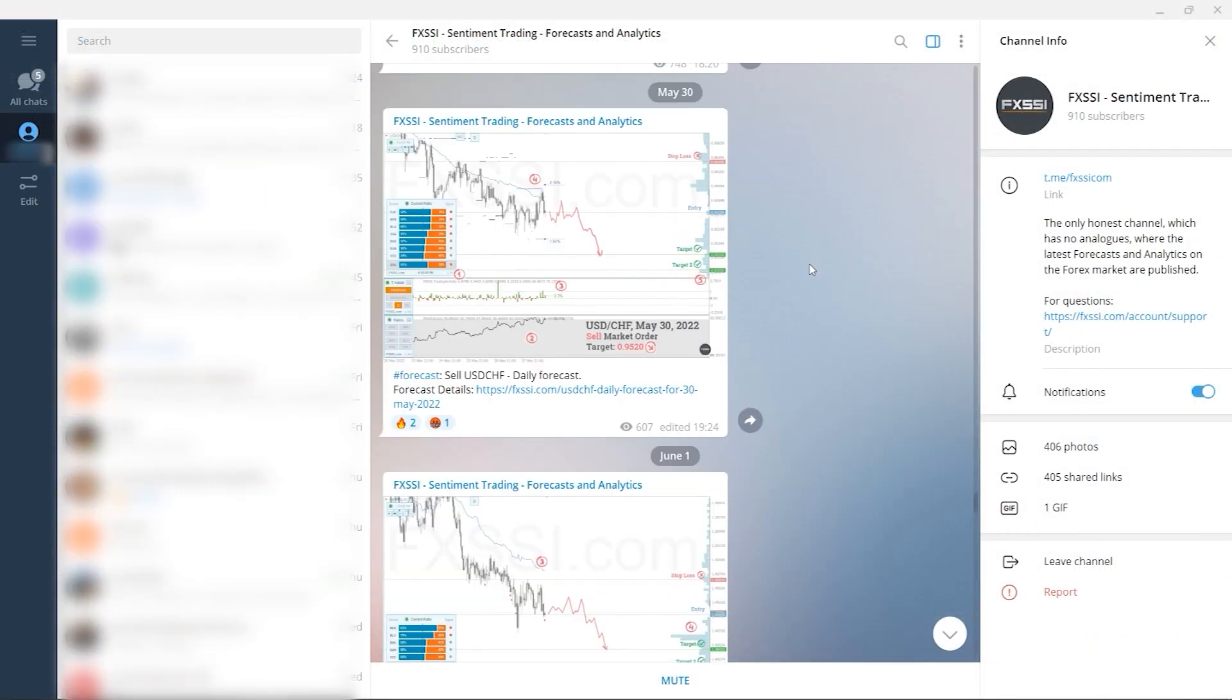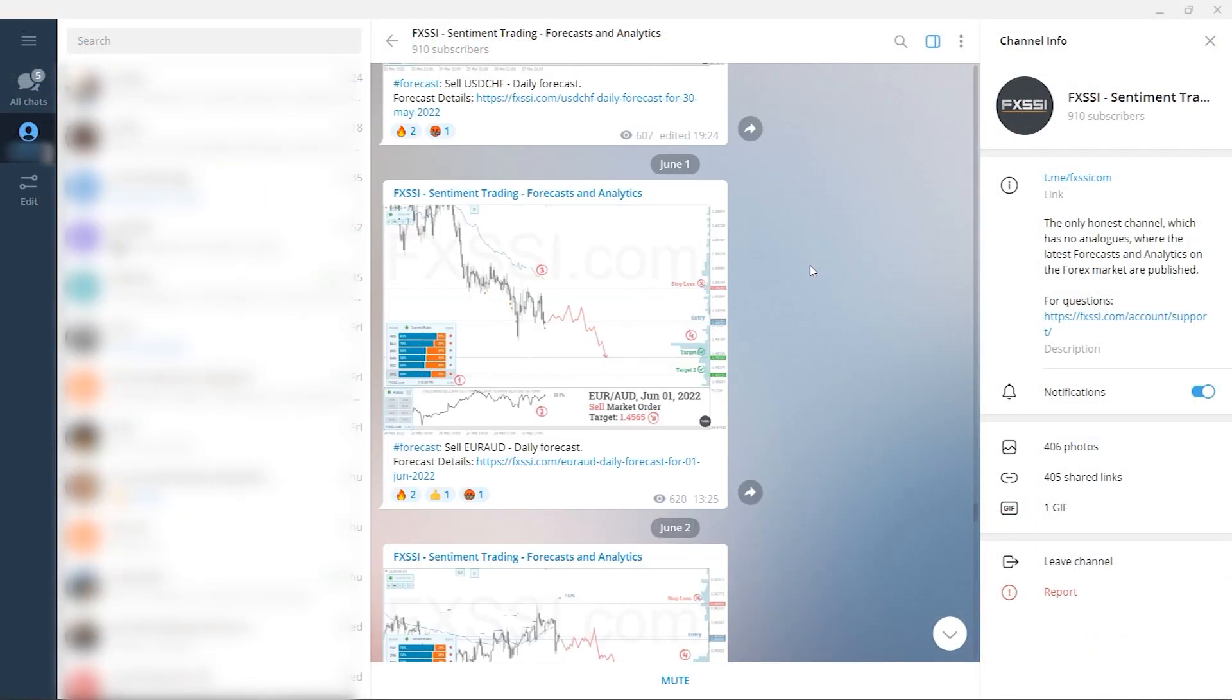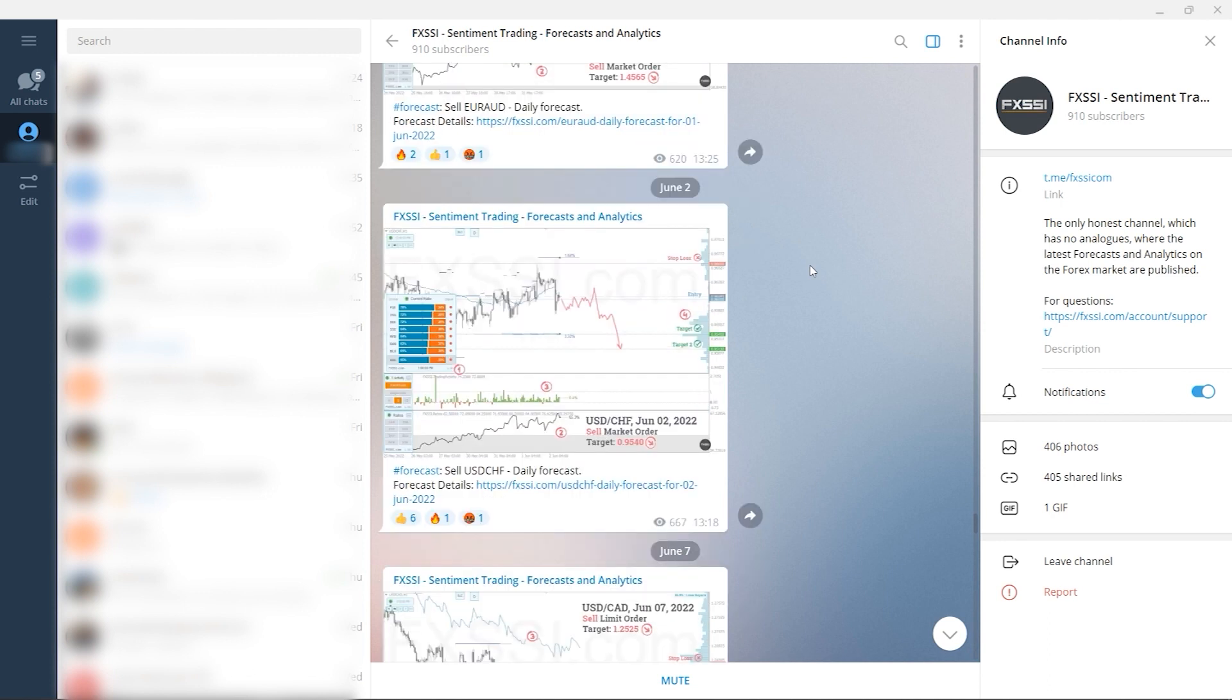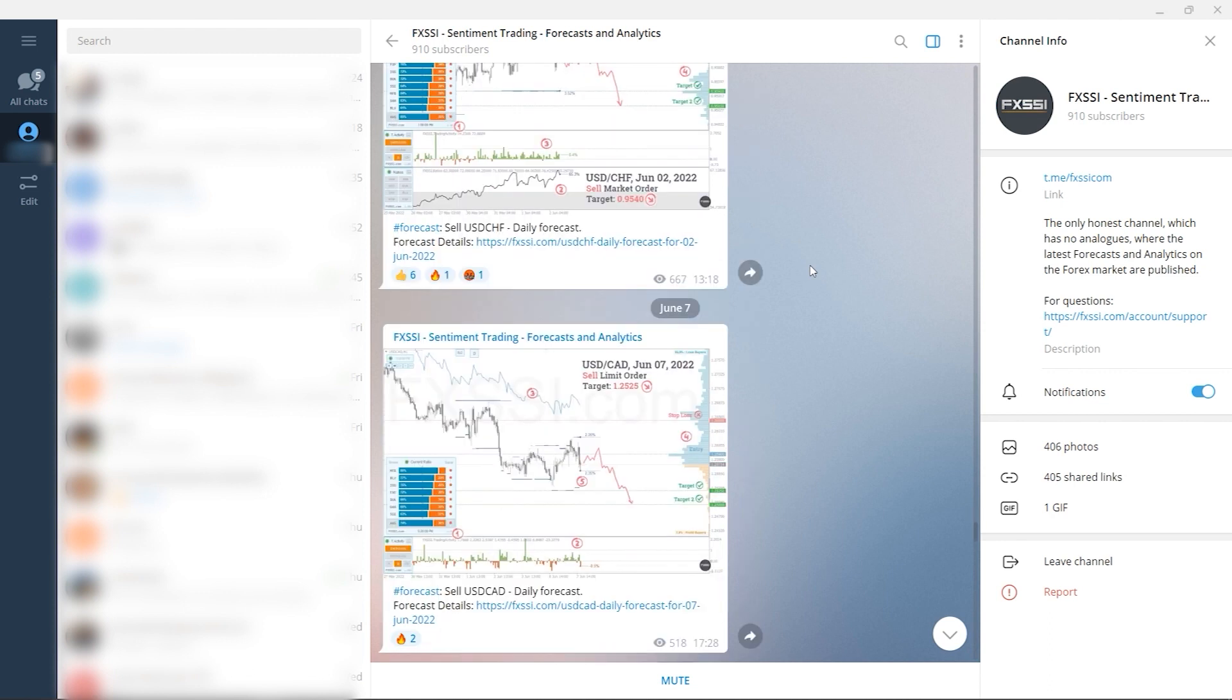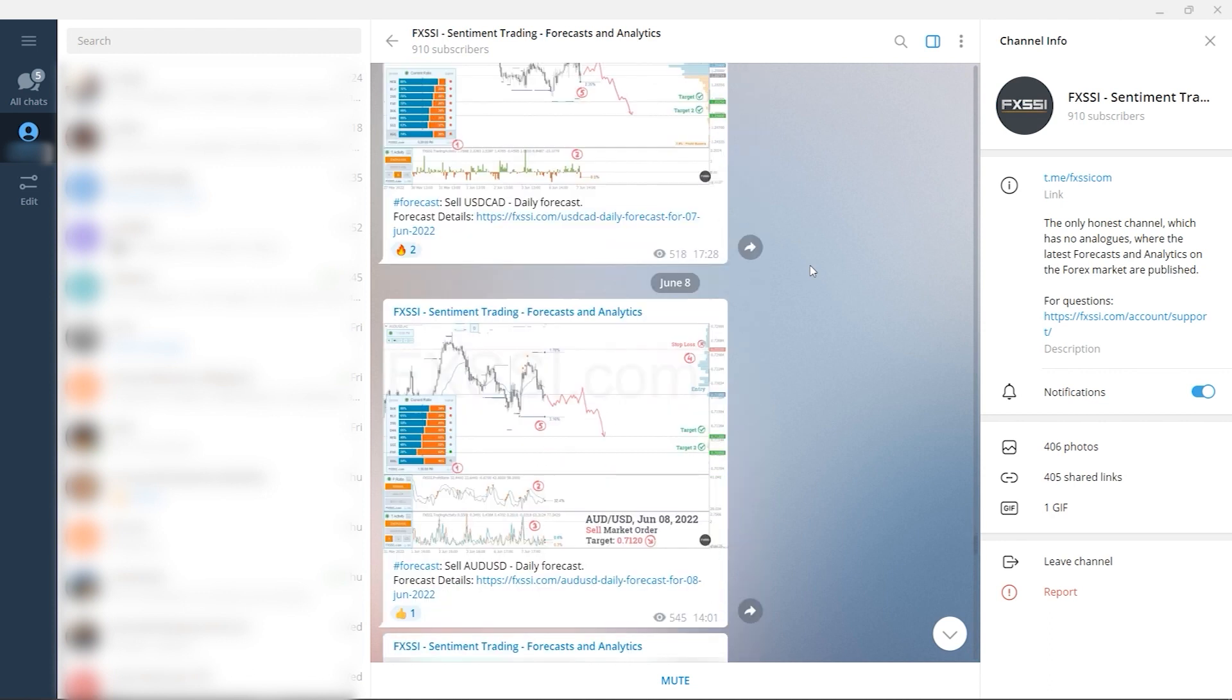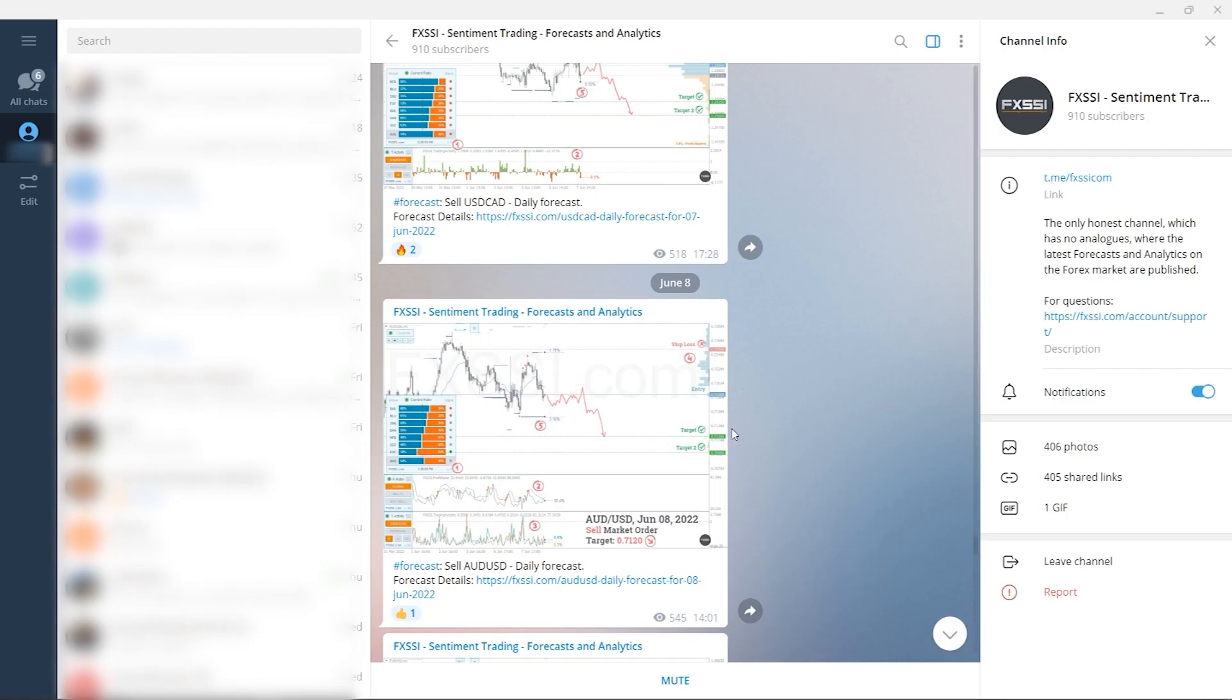I would also like to recommend a channel where guys use sentiment approach to analyze Forex market, publish forecasts and analytics on a daily basis. Here you will find trading guides and all information needed to start using sentiment analysis in your trading.